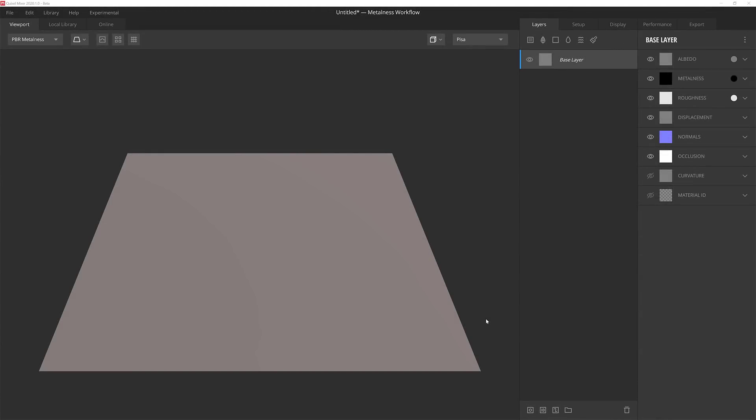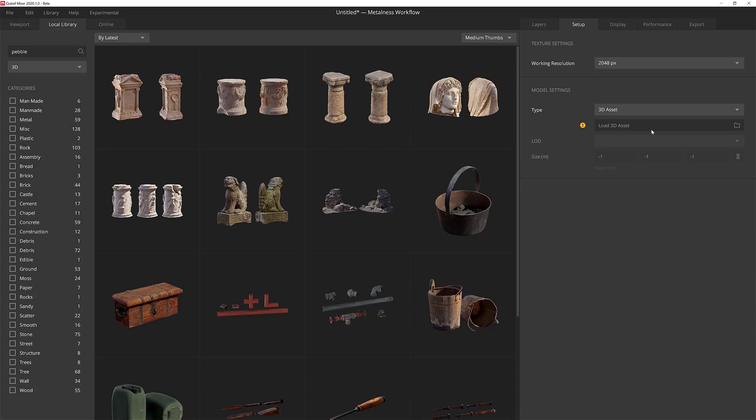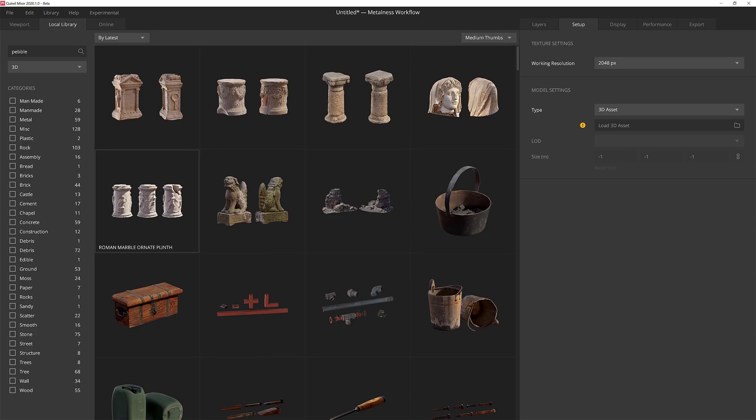Now that we're in Mixer, I can go ahead and load a 3D model from the Megascans library. I'm going to go up to the Setup tab here and then change the type from Plane to 3D Asset. This is going to load all the 3D assets from the Megascans library that I've downloaded locally. For this tutorial, I'll select this Roman Gravestone asset.